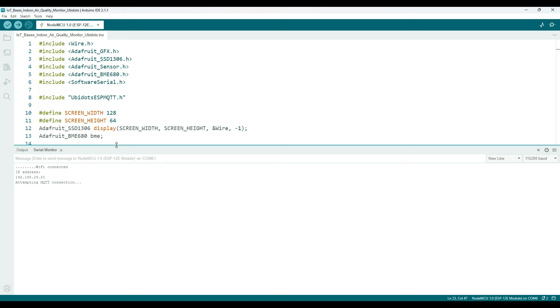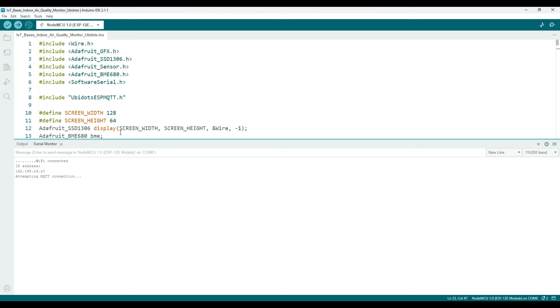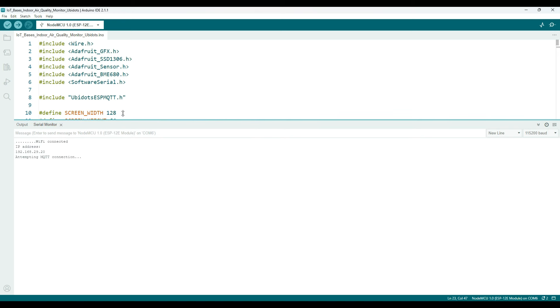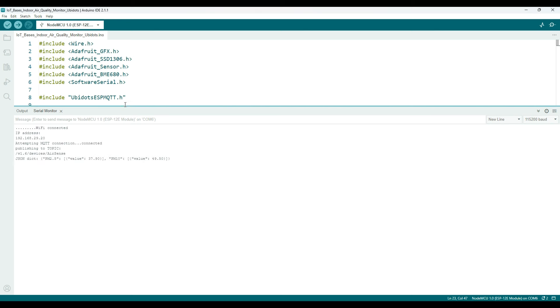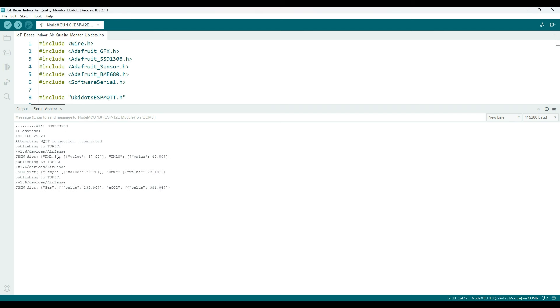Then it's trying to establish a connection with Ubidots over MQTT protocol. Now it's connected and started publishing the data such as PM2.5 and PM10, temperature and humidity, gas resistance and estimated CO2, pressure and altitude.